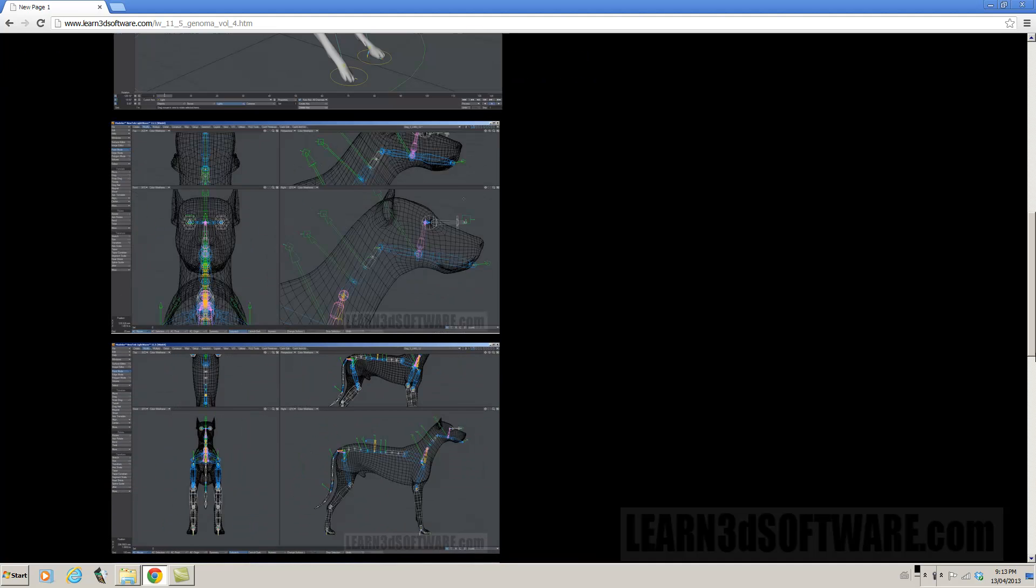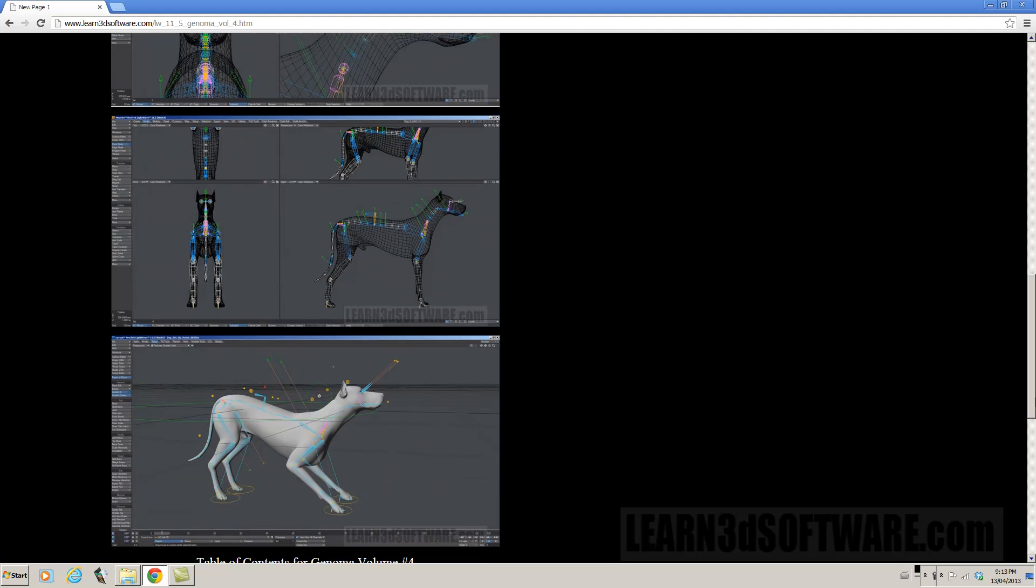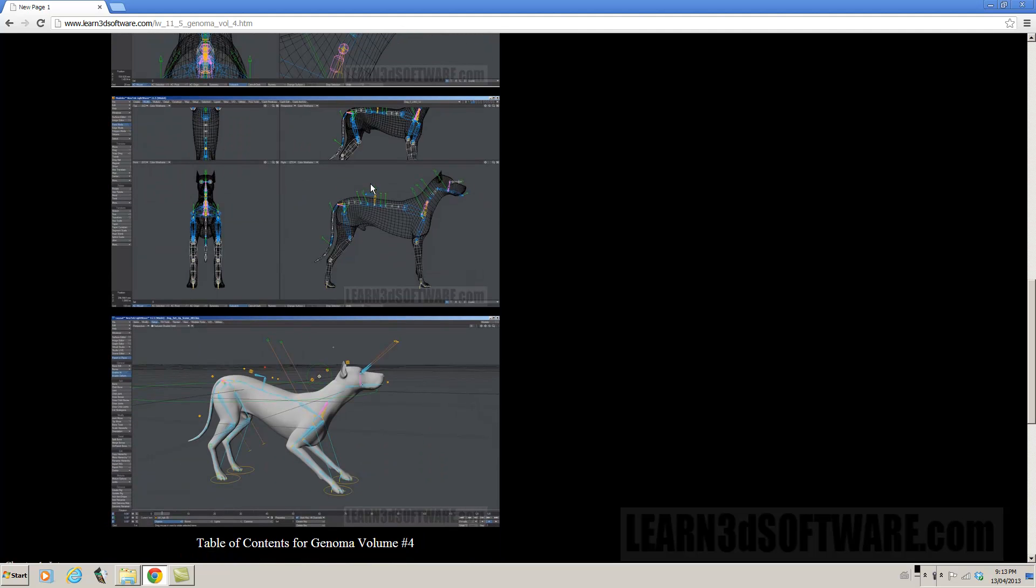So this is what it looks like in Modeler here as you can see that the Genoma Rig is being set up inside of the dog aligned up to the actual polygon mesh.